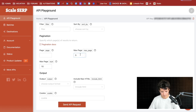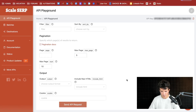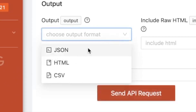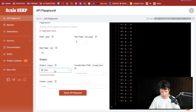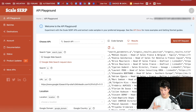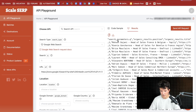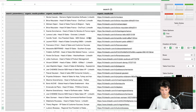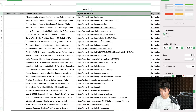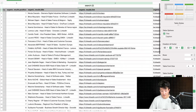Let's say I want the first five pages and 10 search results per page. I just need to click here and Scale SERP will get the search results. I forgot to specify the output format, so go to Output and click on CSV, then click Send API Request. Here you got the results — it's pretty quick. You need to click here to download the CSV file.